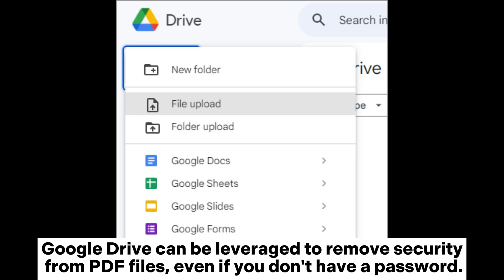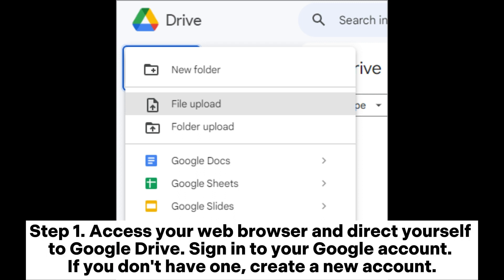Google Drive can be leveraged to remove security from PDF files even if you don't have a password. Access your web browser and direct yourself to Google Drive. Sign in to your Google account. If you don't have one, create a new account.